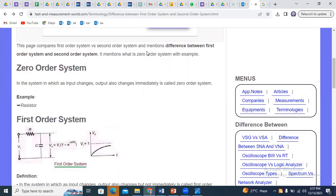Before discussing first order and second order systems, we need to clarify the concept of zero order system. A zero order system is one in which when the input changes, the output also changes immediately. This immediate response is the defining characteristic of zero order systems.